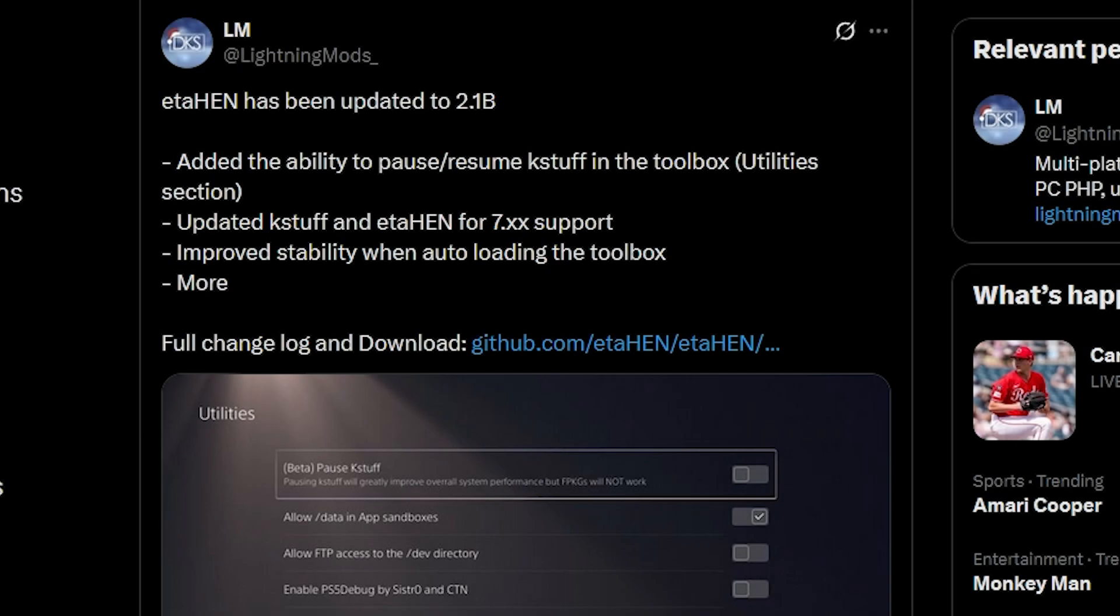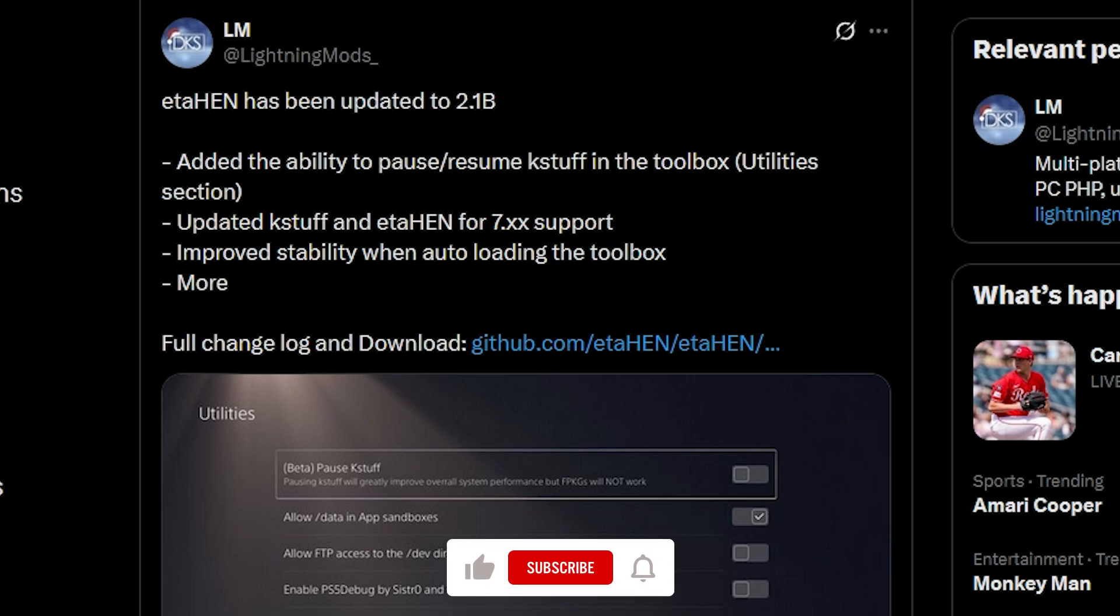Hey, what's up everybody? Michael here, and there are a couple of new things that have happened today in the scene, so let's quickly go over them.